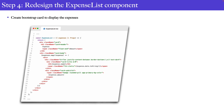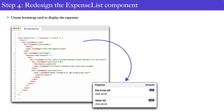The fourth step is to redesign the expense list component to display expenses using a Bootstrap card. The Bootstrap card contains three parts: card header, card body, and card footer. We'll use the card header and card body. Inside the card header we add the expense label and amount (expense on the left, amount on the right). Inside the card body we iterate over the expenses array and display the expense name, amount, and date.